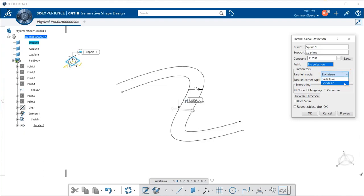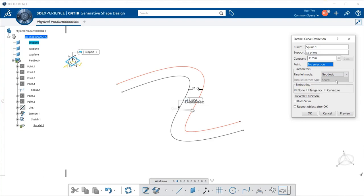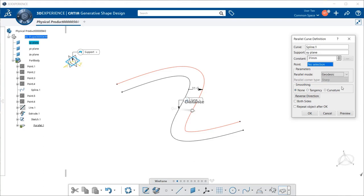If I select Geodesic, notice that we don't have a Parallel Corner Type option. This allows the shortest distance possible between both curves, taking the support curvature into account. In this case, the offset always is constant to every point on the curve, and you do not need to select Parallel Corner Type, as I just said.